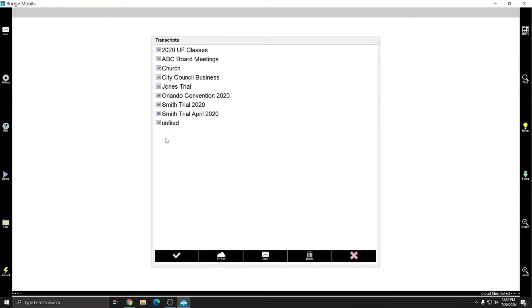If I go to files, I now have an unfiled section and if I hit the plus sign, the document is there. Before I open the document, though, I want to show you how to set up issues.